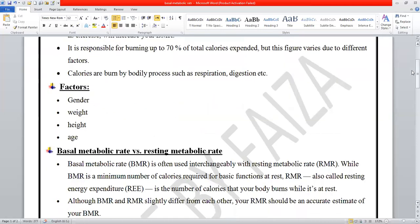What are the factors that affect BMR? First, let's look at gender. The basal metabolic rate is higher in males compared to females. If we talk about weight, more weight means more basal metabolic rate, because the muscles in the body require more energy. If fat is reduced and muscles are increased, the BMR will be higher.